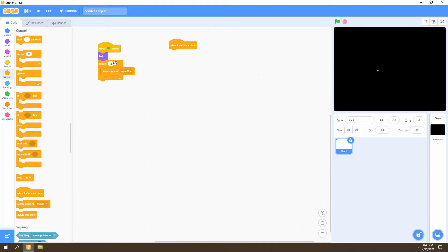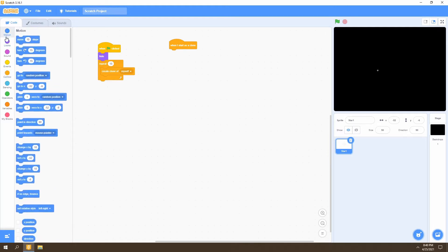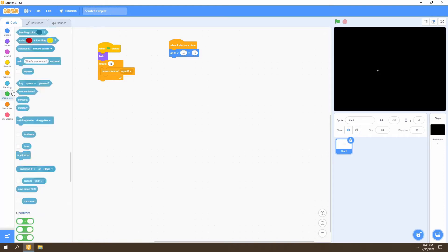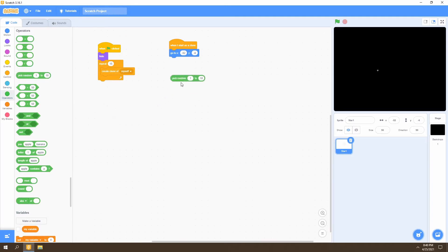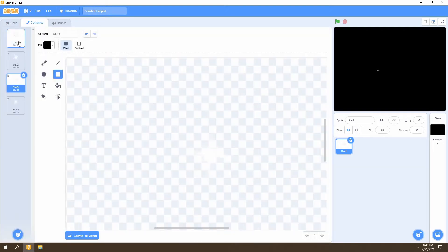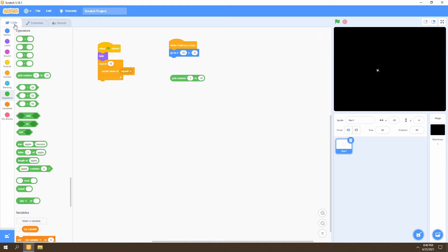Now we want to select a position for the clone to start in. We'll go to Motion and select 'go to XY', and we want this position to be random so the stars don't spawn in the same area. We'll go to Operators and find the 'pick random' block to create random spawn areas. For the X coordinate we'll place the pick random into the X field and set it from negative 235 to positive 235. These values represent the left and right limits of the screen — stars will be fully within the borders of the game.